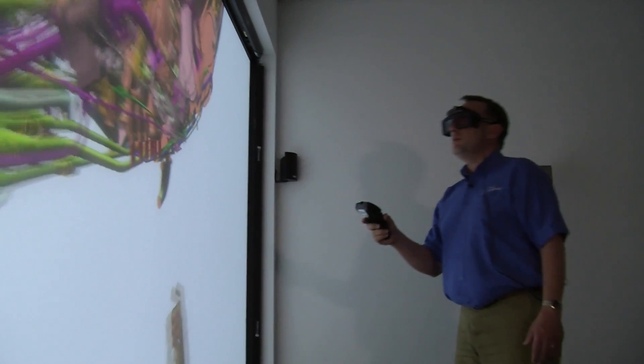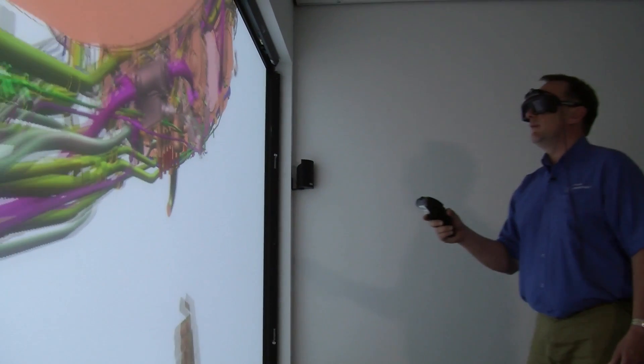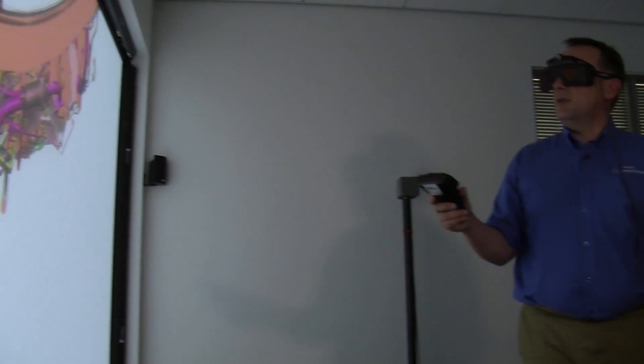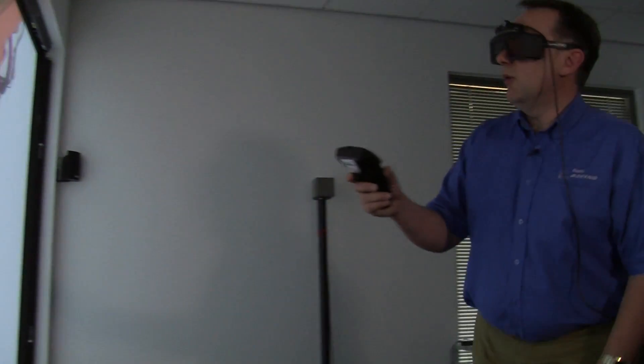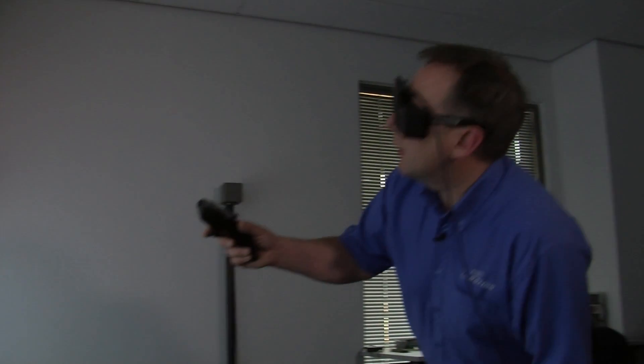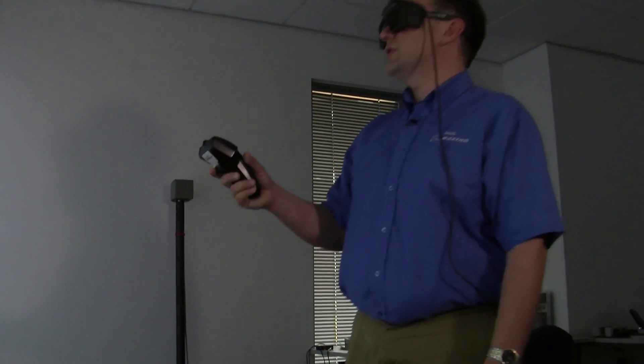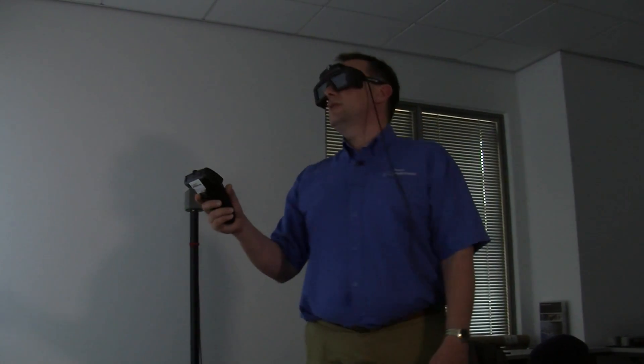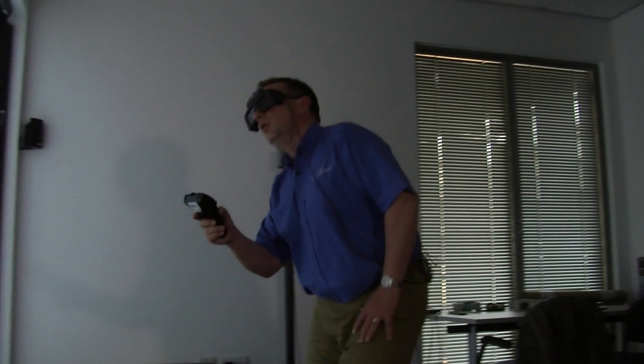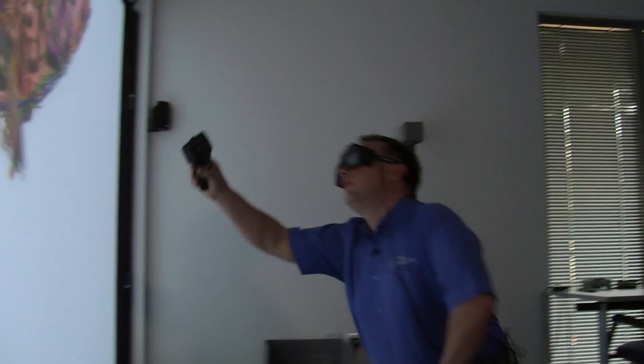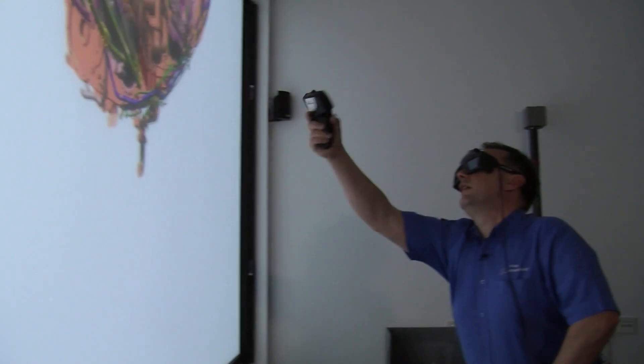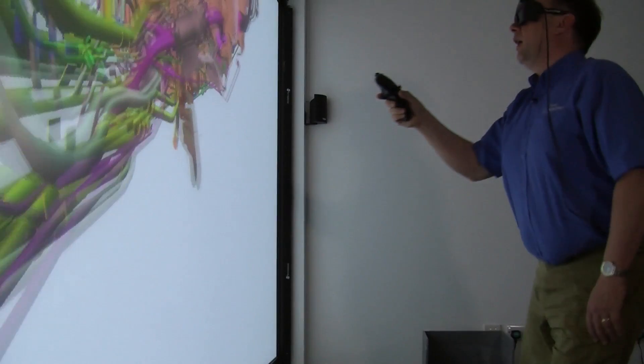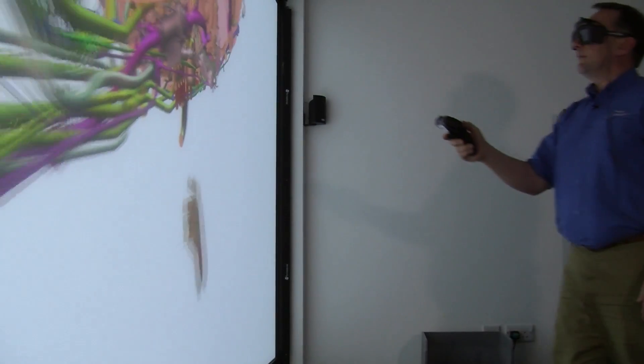It becomes intuitive to the end user and that means that you don't have to worry about going on an extensive training course to be able to use this as an engineer who wants to evaluate a design or a process.